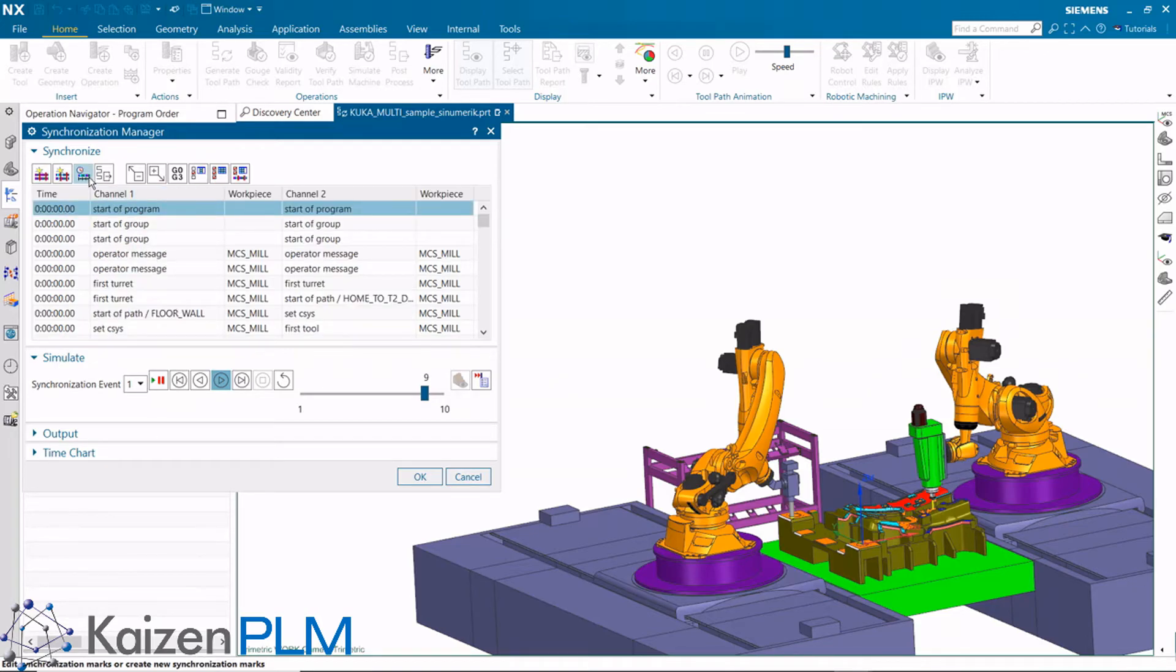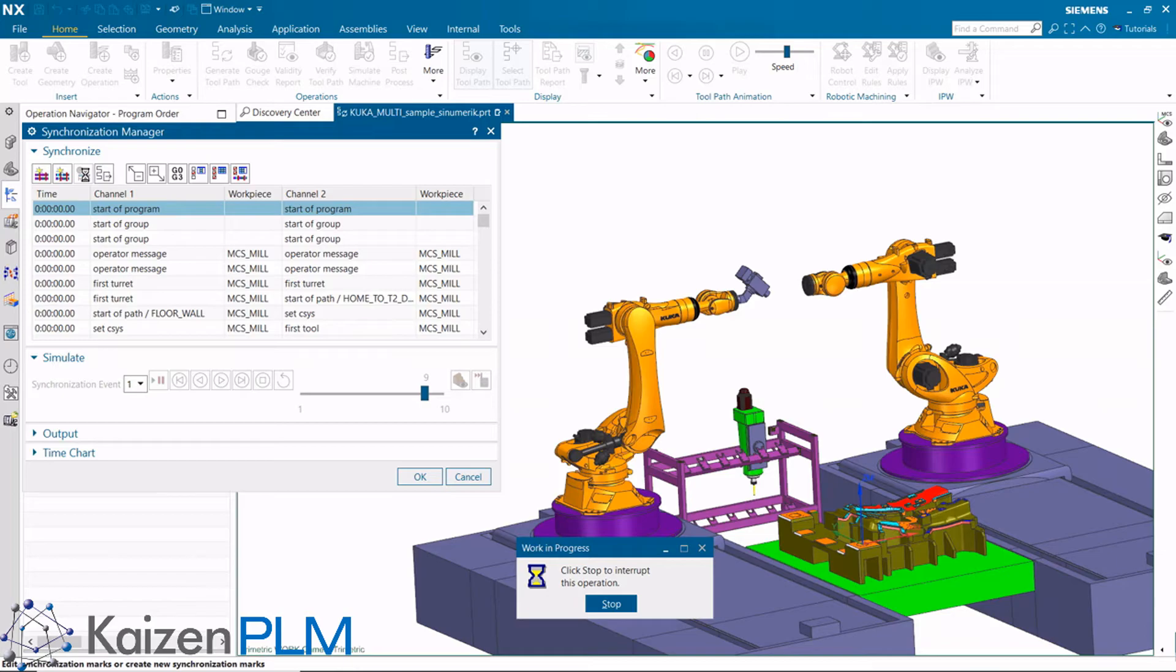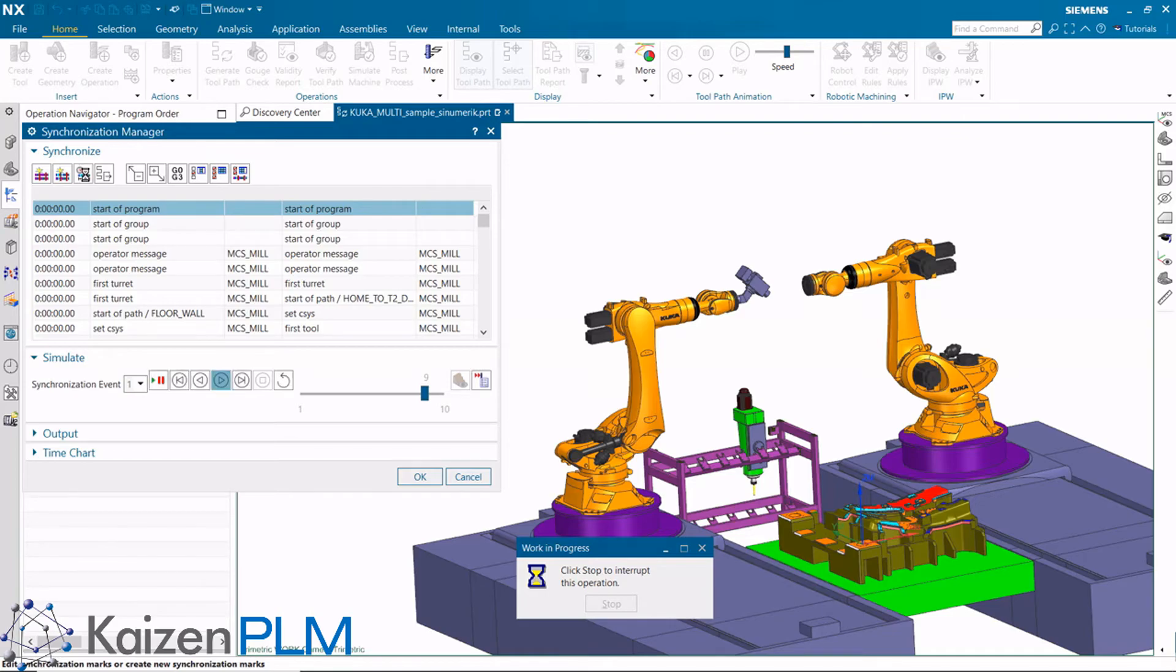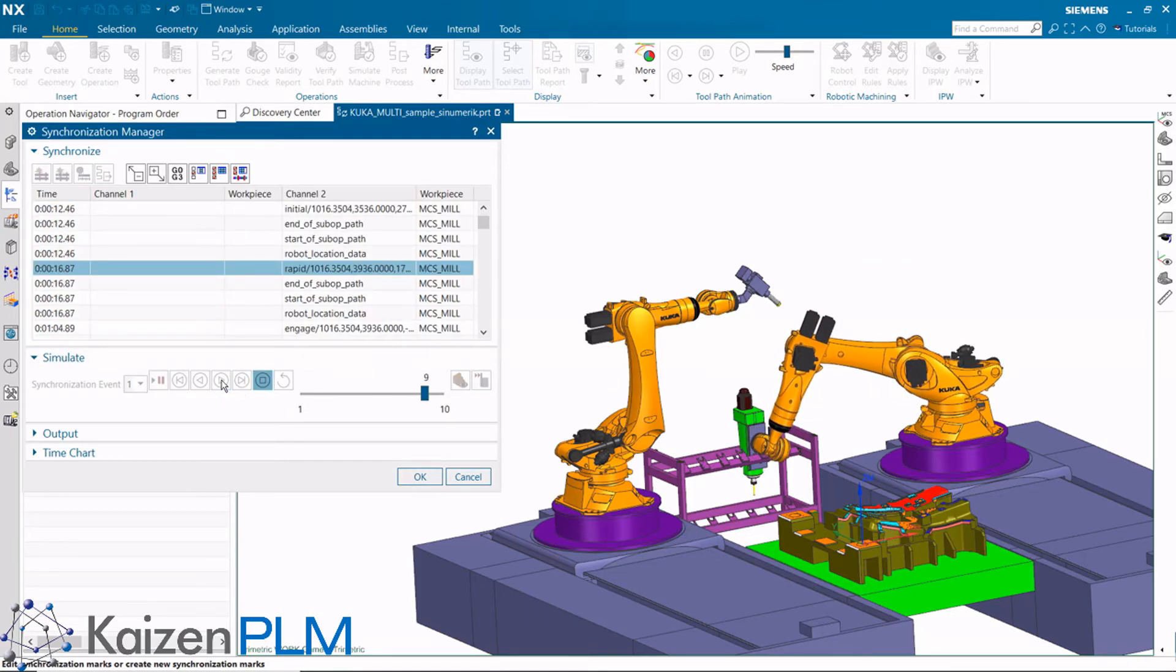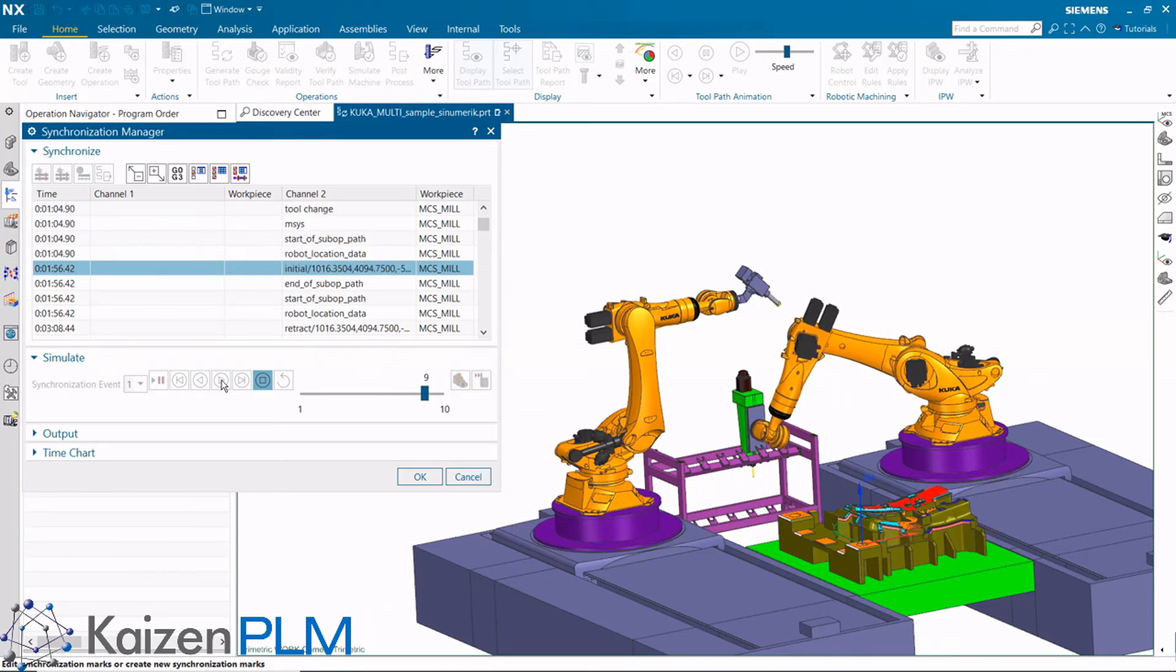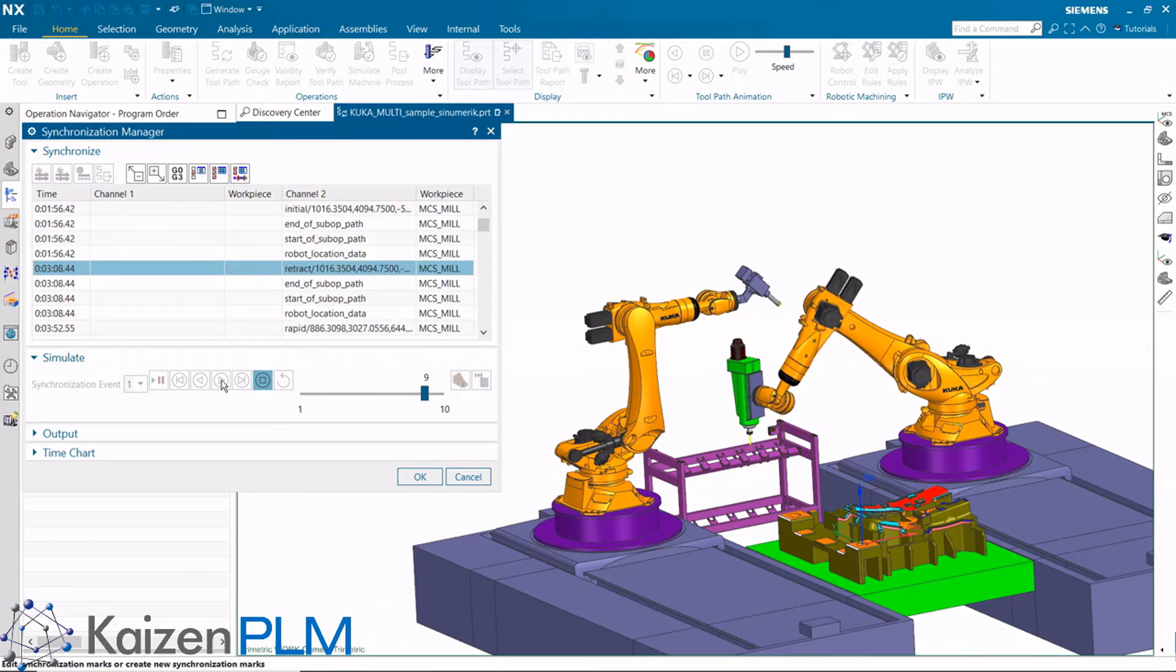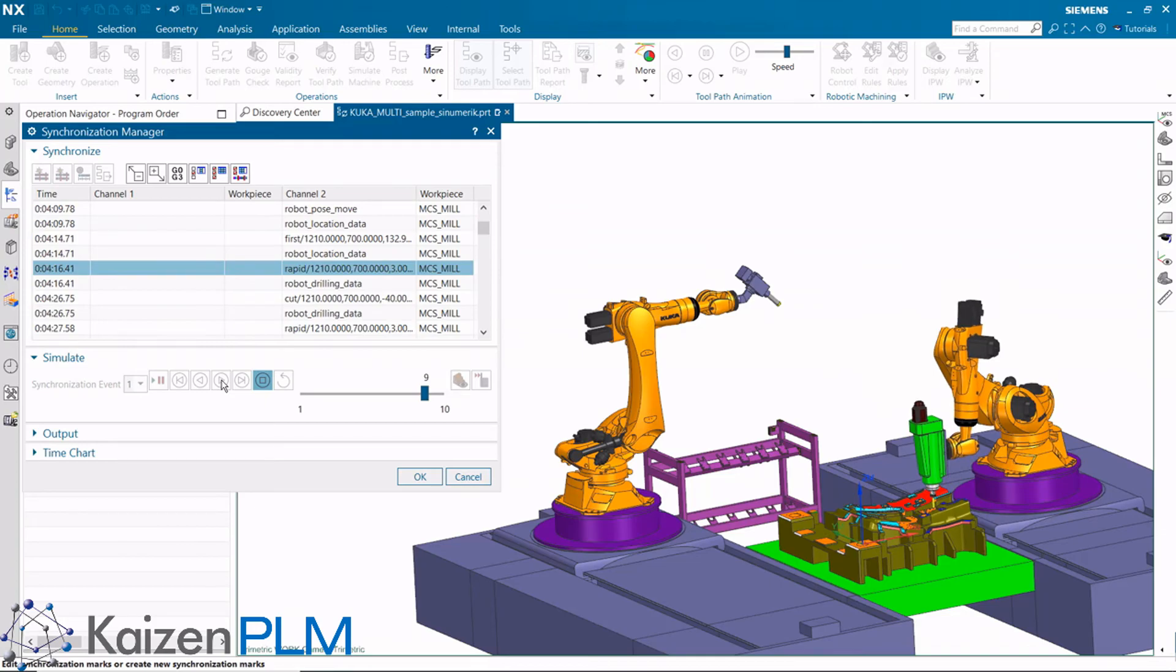We'll need to recalculate the times. Again, NX must run the post processor and machine code simulation for each robot. Notice that robot 1 now waits for robot 2. When the synchronization mark is hit by robot 2, robot 1 will continue.